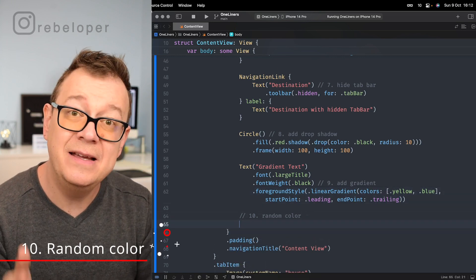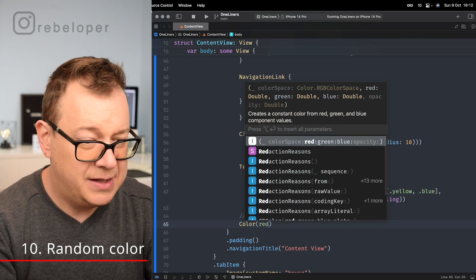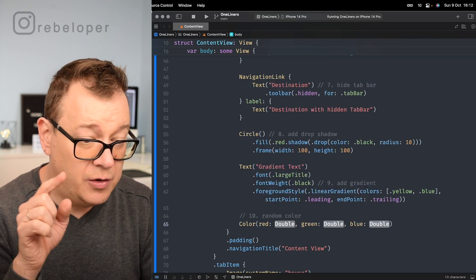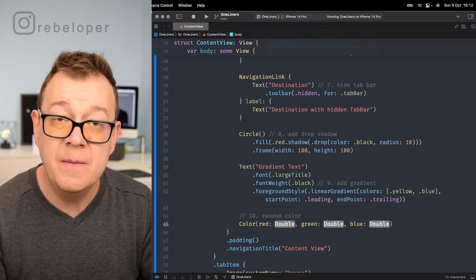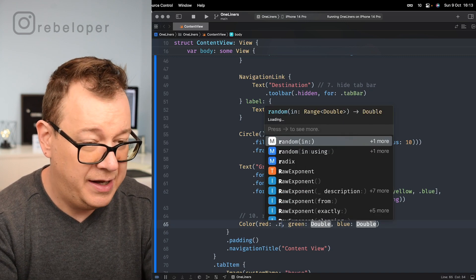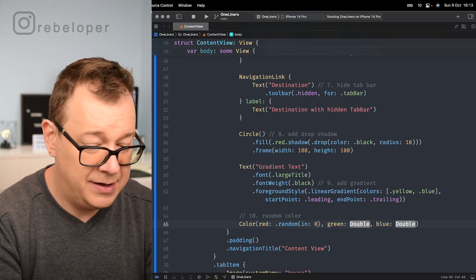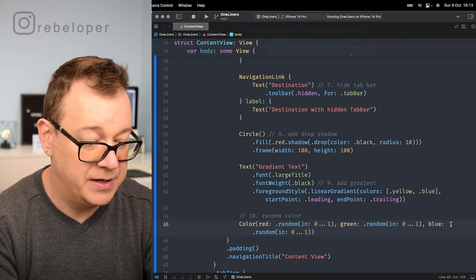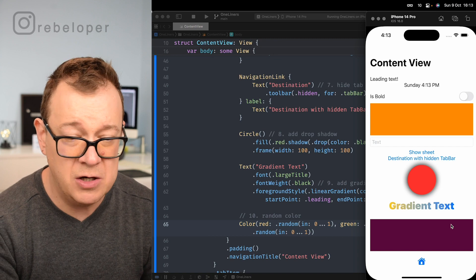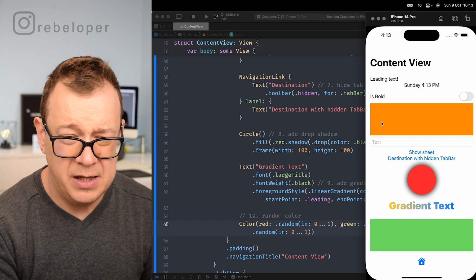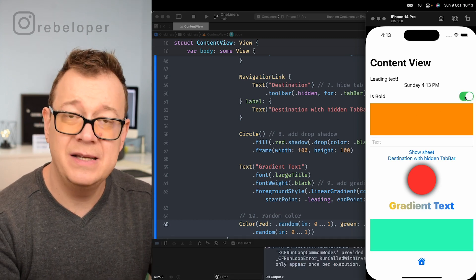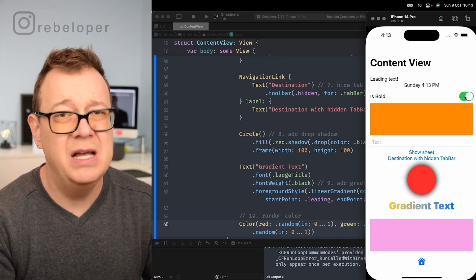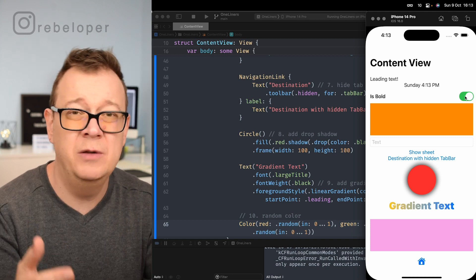Number ten is generating a random color. Use Color(red: .random(in: 0...1), green: .random(in: 0...1), blue: .random(in: 0...1)). Each time you build and run, or each time the view reloads due to a state change, a new random color is generated. This is great for testing so you don't get bored with default colors.